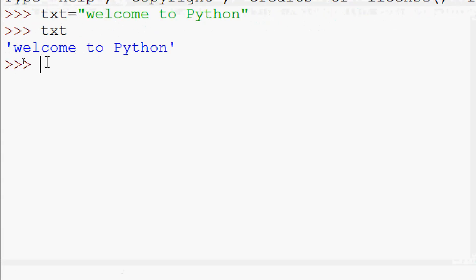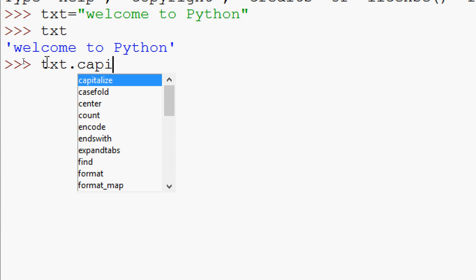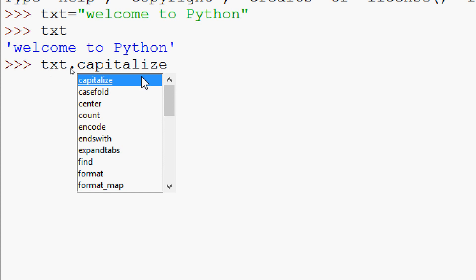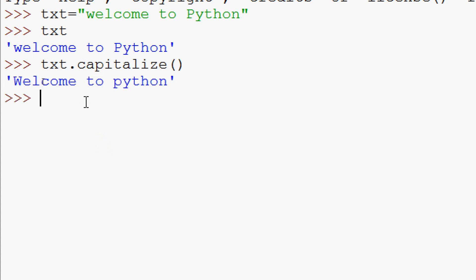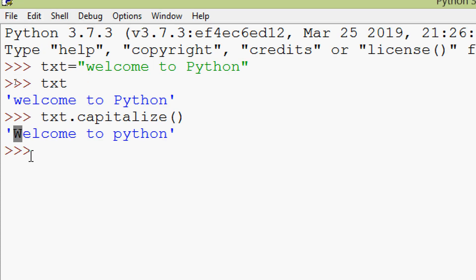Here we can see the program for that. First of all we have to give our variable txt dot then our method capitalize. We press enter and here we can see the result — the first character of this string, that is 'w', becomes uppercase.